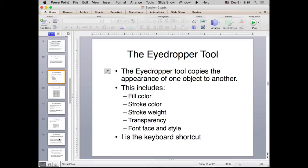The next thing we're going to learn about is the Eyedropper tool. The eyedropper tool allows you to take colors and appearances from one object and copy it onto another. For example, if you have some red font that you like, you can highlight new font, use the eyedropper tool, and copy that appearance onto it. It works for text, fill colors, strokes, and transparency — really anything you could possibly want to copy from one object to another.